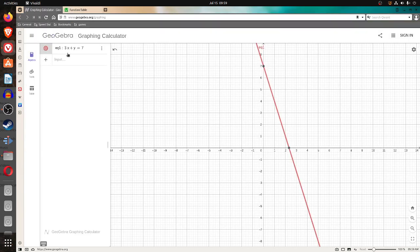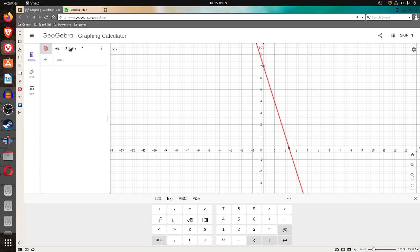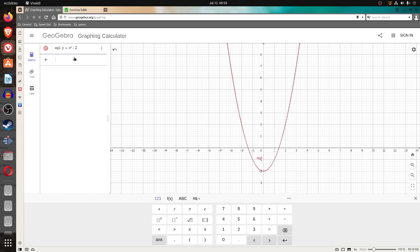In here, we could write it as y equals x squared, minus 2. And you'll see it'll draw the picture there. By the way, if you let x be 0, you'll see y equals negative 2. That's the intercept here, often useful in drawing graphs.